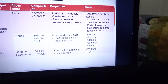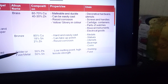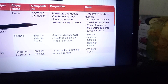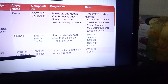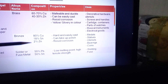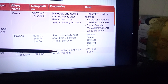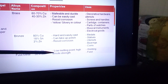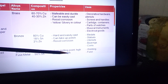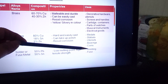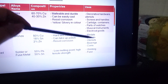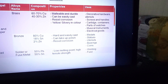The last alloy is solder, also called fused metal, whose principal metal is lead. Lead and tin are each 50 percent. Solder is preferred because it has a low melting point but high tensile strength. For this reason it is used for welding and making fuses.